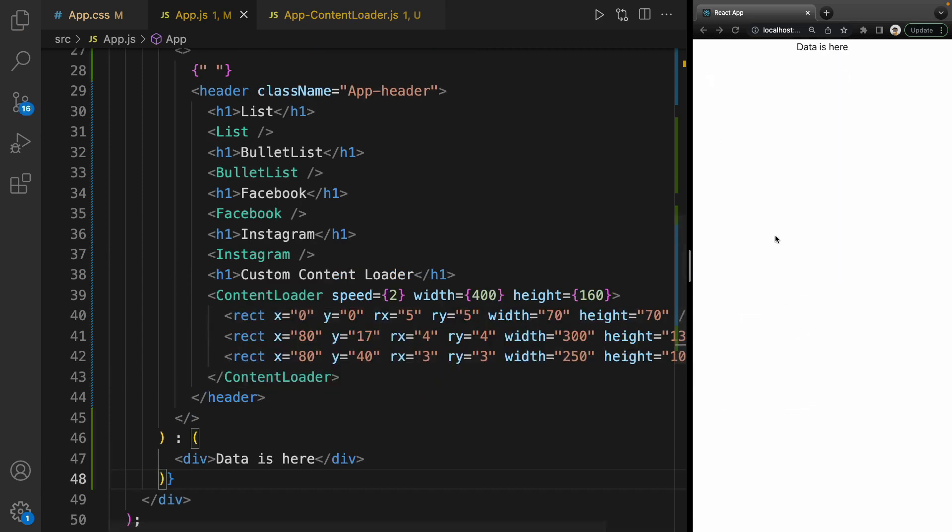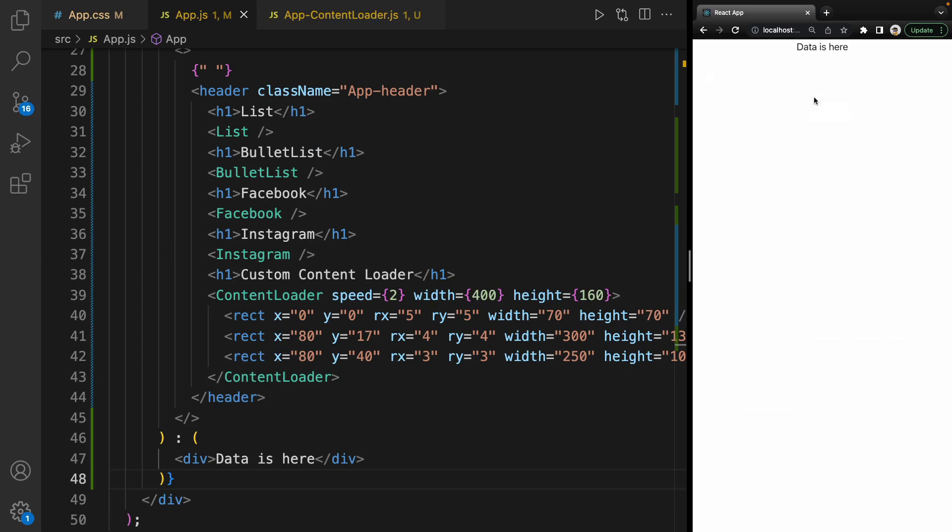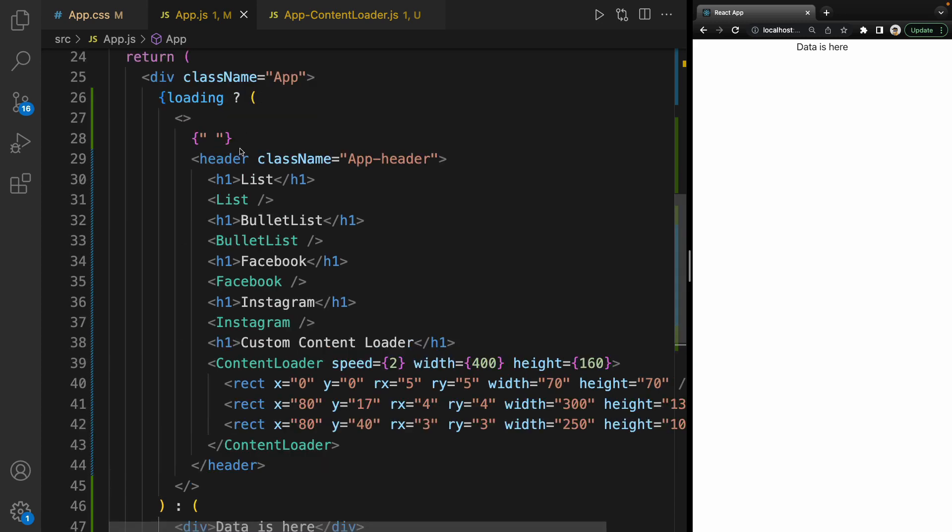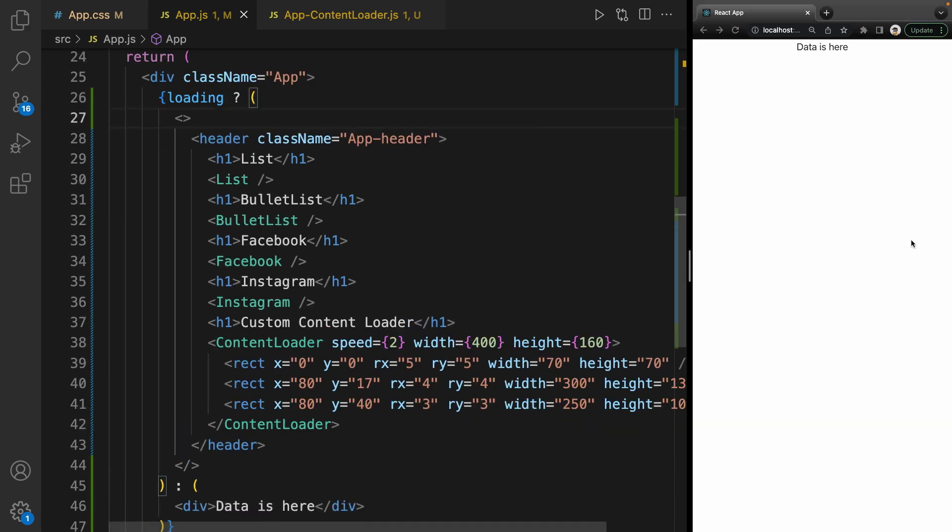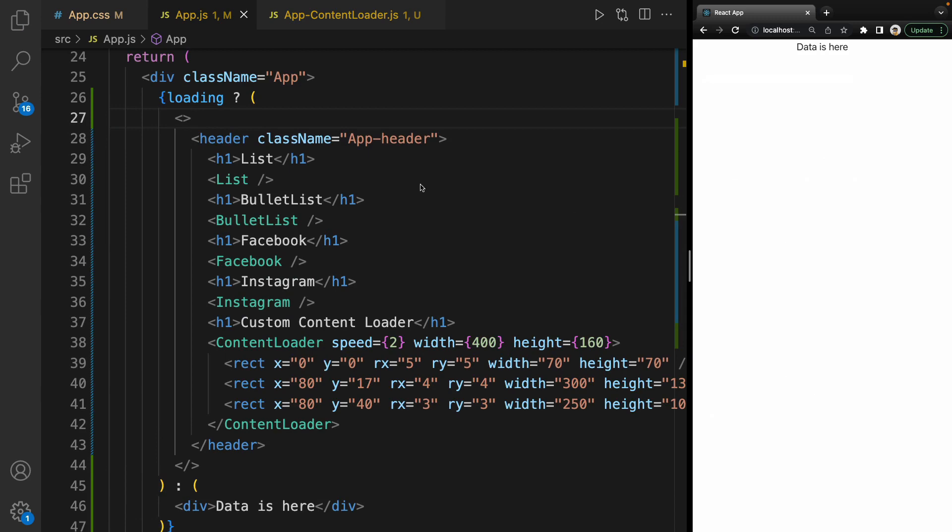If I refresh the page, I have loading for three seconds, and after that 'data is here'. Awesome! We successfully implemented content loader using react-content-loader.